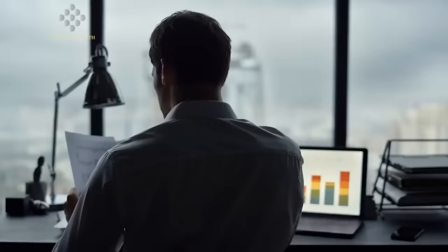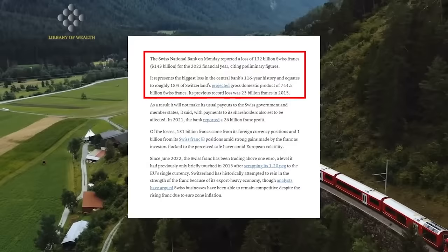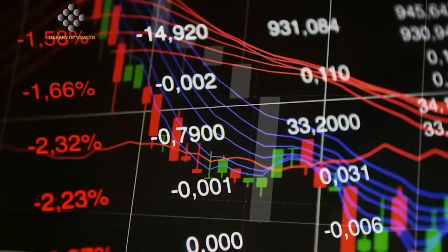So they were the first to do this as a central bank. Their biggest loss in its 116 year history, the loss equates to roughly 18 percent of Switzerland's projected gross domestic product of 744.5 billion Swiss francs. Its previous record loss was 23 billion francs in 2015.